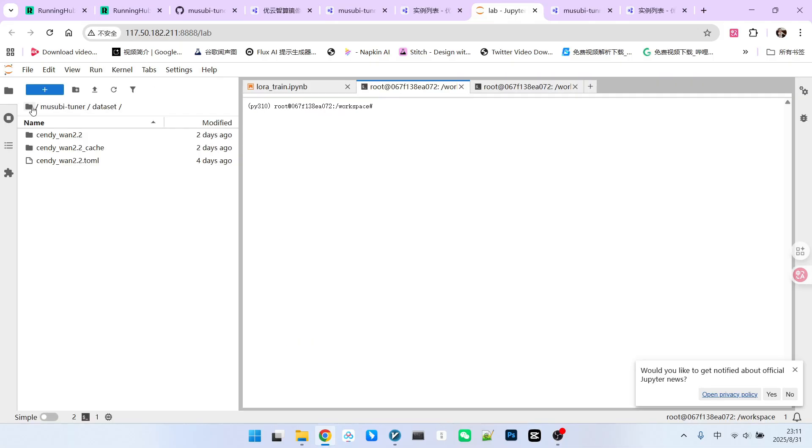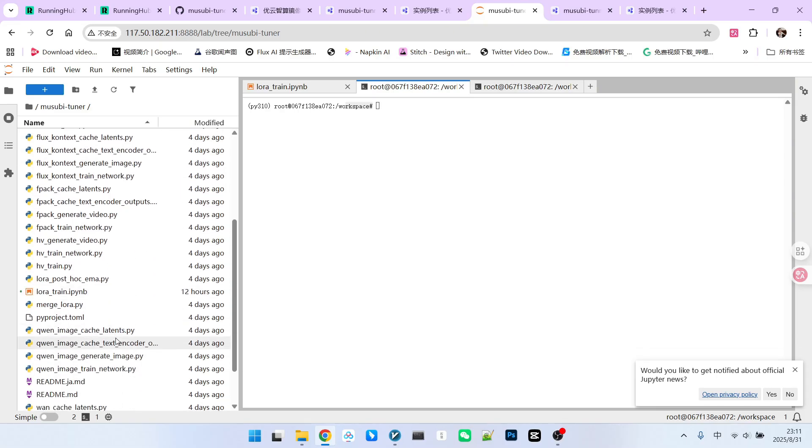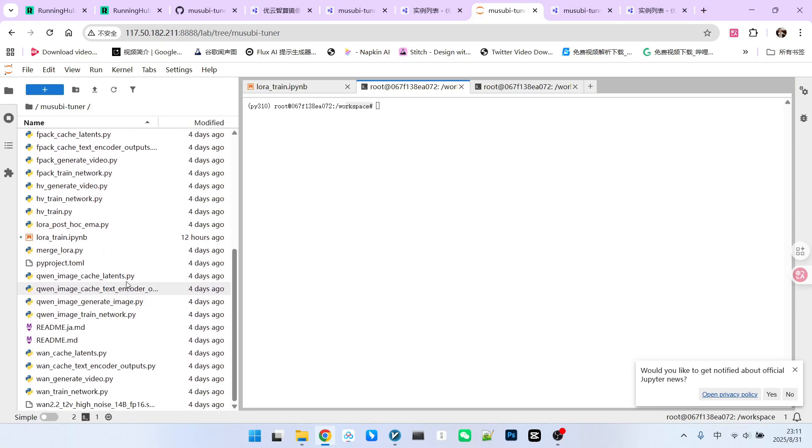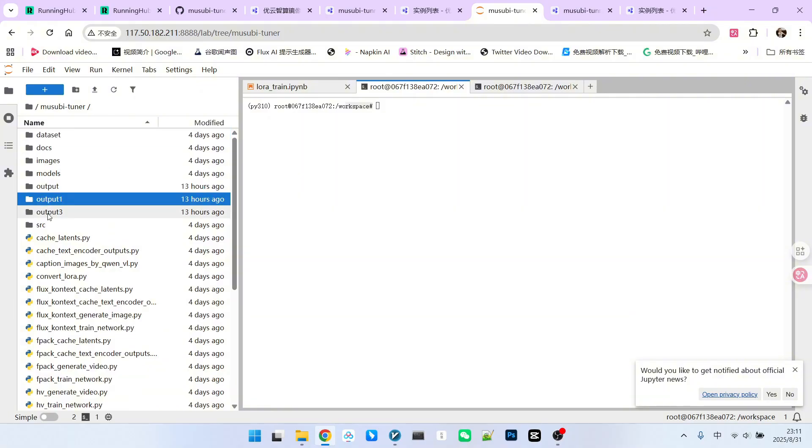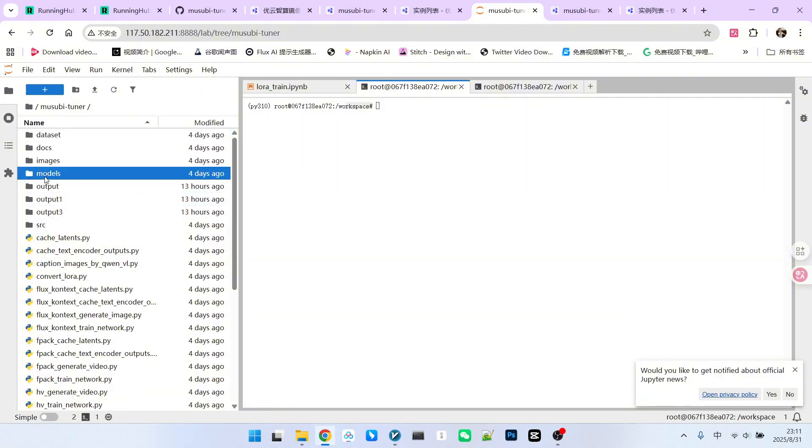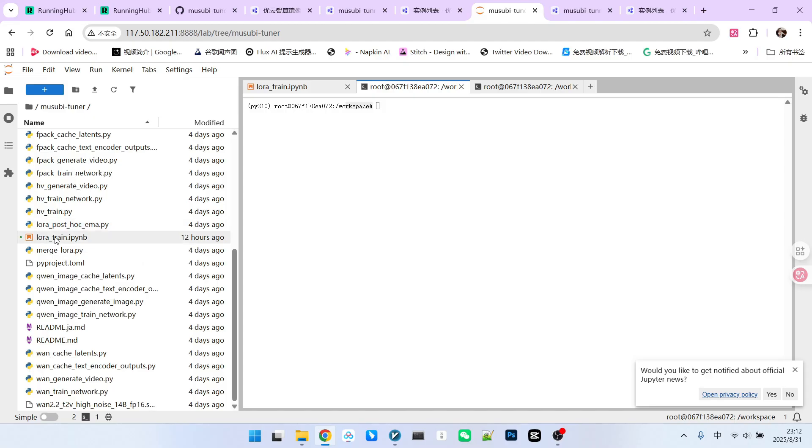Let's briefly discuss the directory structure. Please note that within its workspace directory, I have a folder named Musubi Tuner. This contains the code from the repository we just examined. It's important to know that the dataset directory and output directory were newly created by me. In the models directory, I have already downloaded all the 1.2.2 models for your convenience. To begin training, the first step is to download the models.